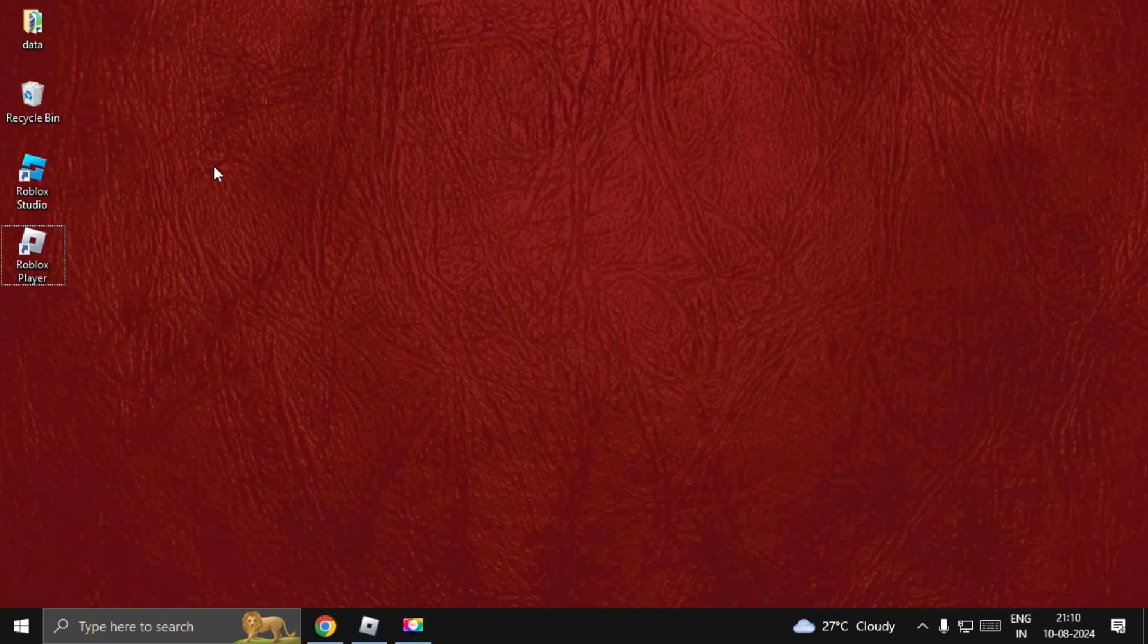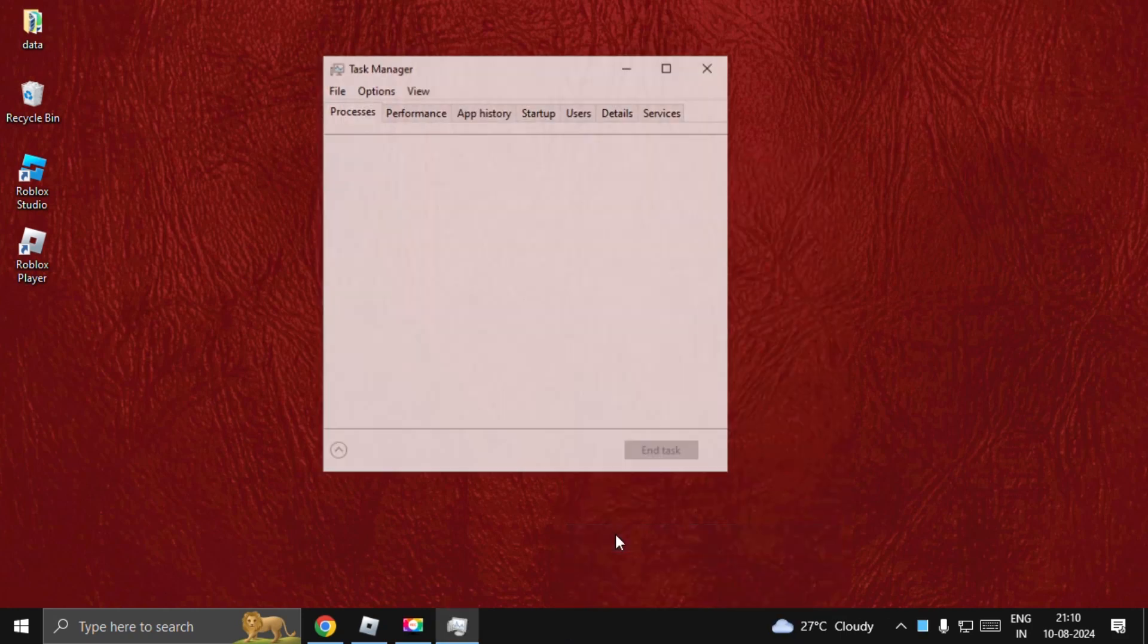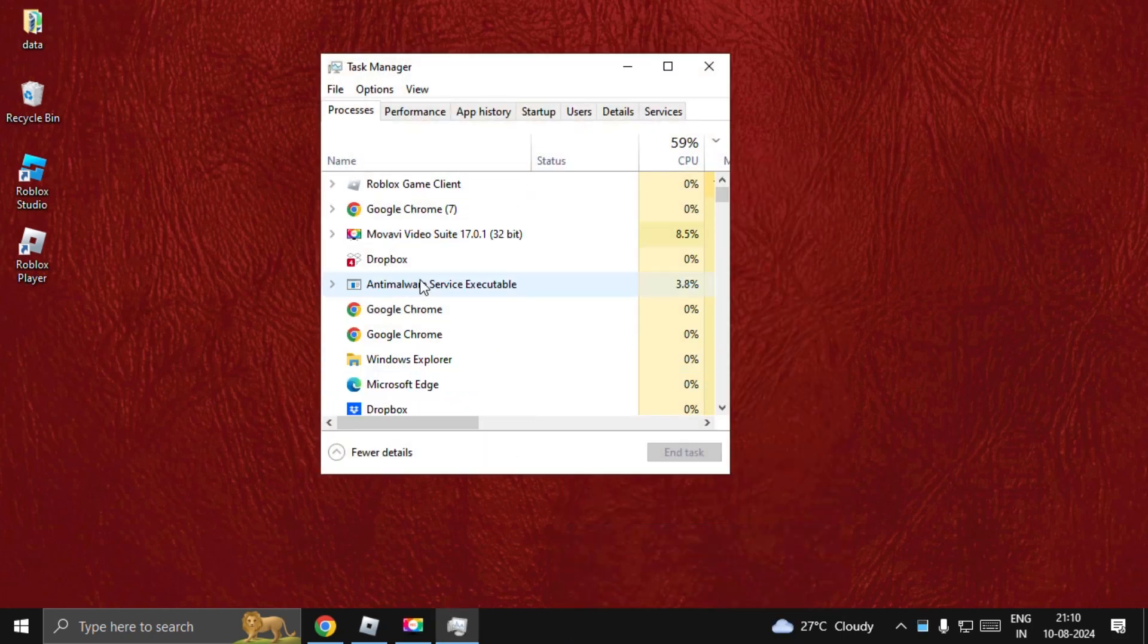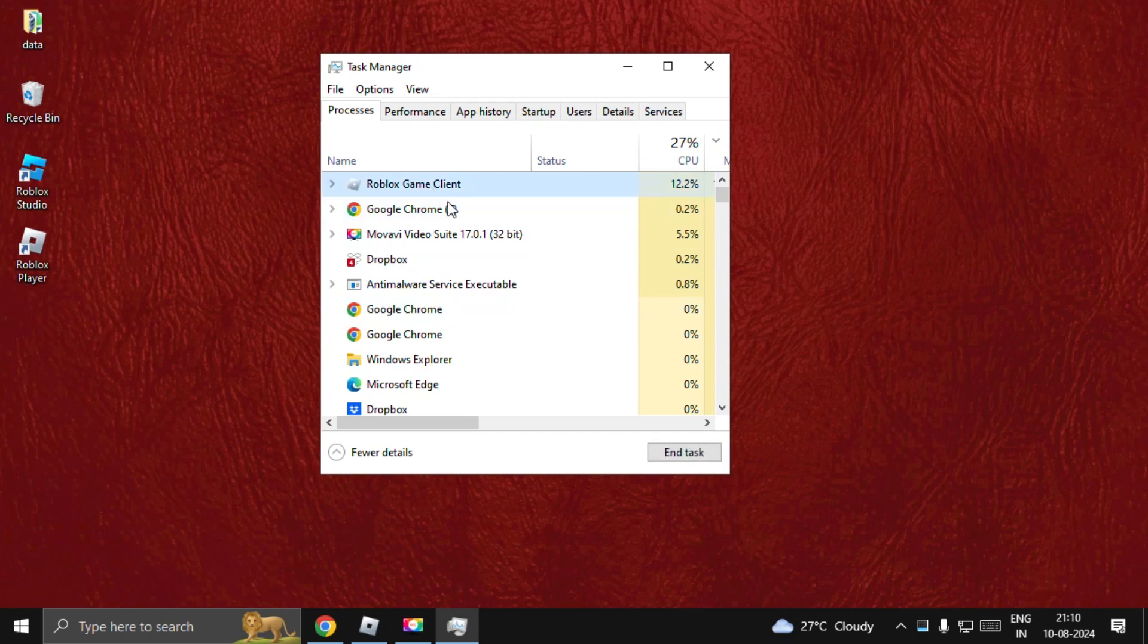Let's fix Roblox error code 403 authentication failed. In the first step, right-click on the taskbar, select Task Manager, and then select Roblox Game Client and choose End Task.